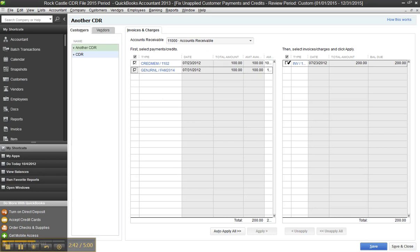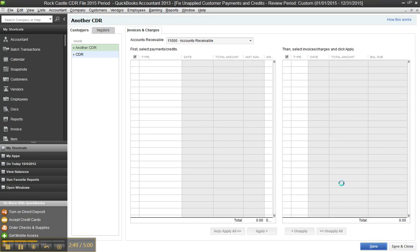And now you can check off both, and I can go ahead and apply not only the journal entry but the credit memo to the invoice to wash it out. And go ahead and click save.